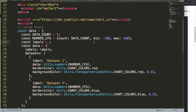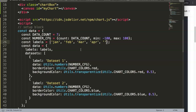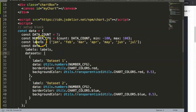For the labels, instead of the utility function, we'll just write the months: January, February, March, April, May, June, July. So we have all seven data points as month labels.